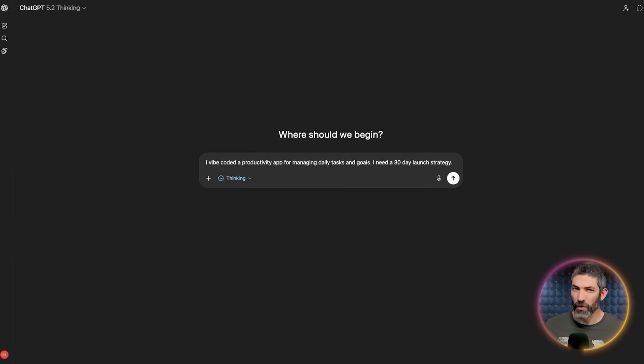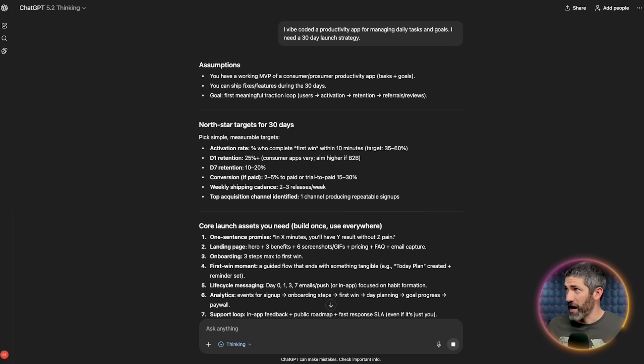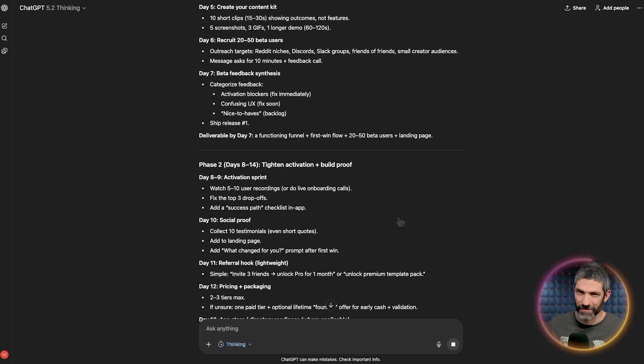Let's say I want to launch a product. Maybe I vibe-coded an app and I need a launch plan. I can send a prompt, and when it comes back, at first glance, this looks really good. But if I actually read through this, it's fine.